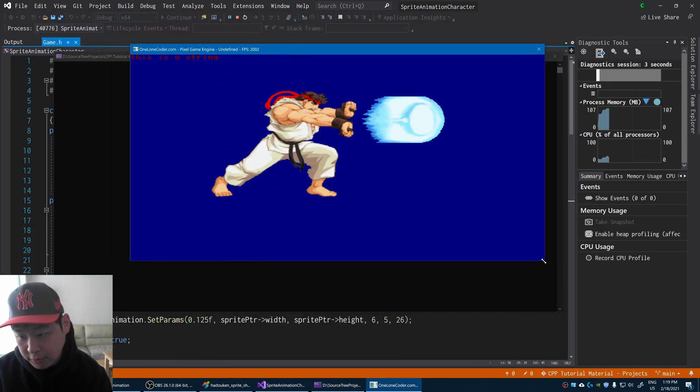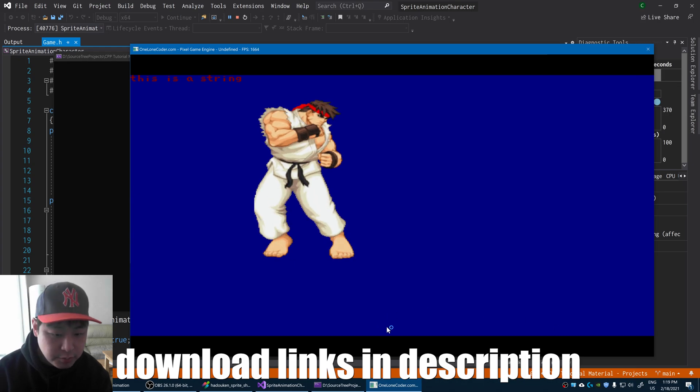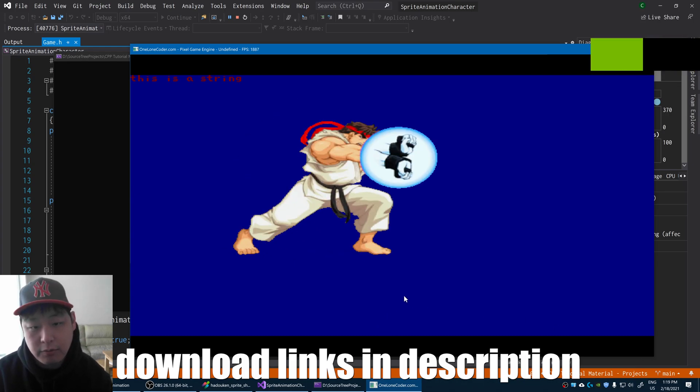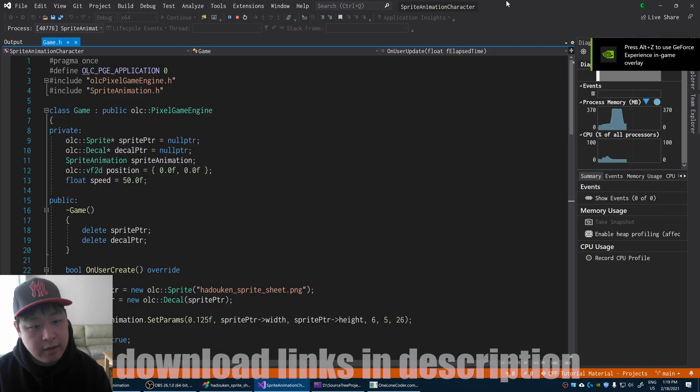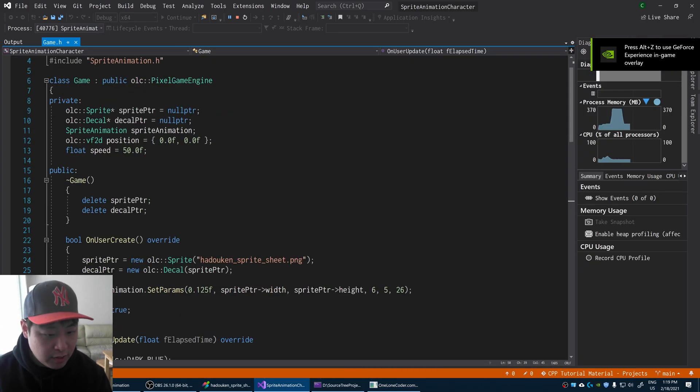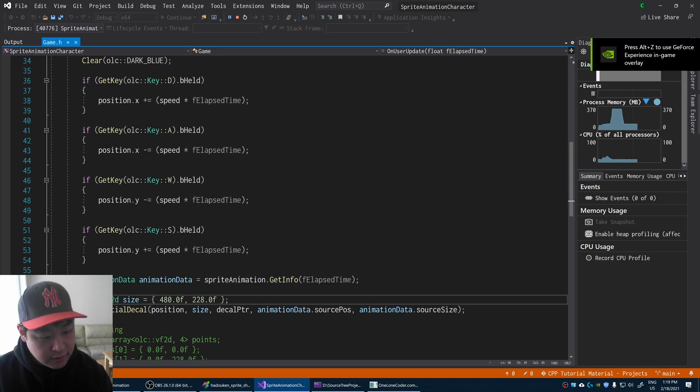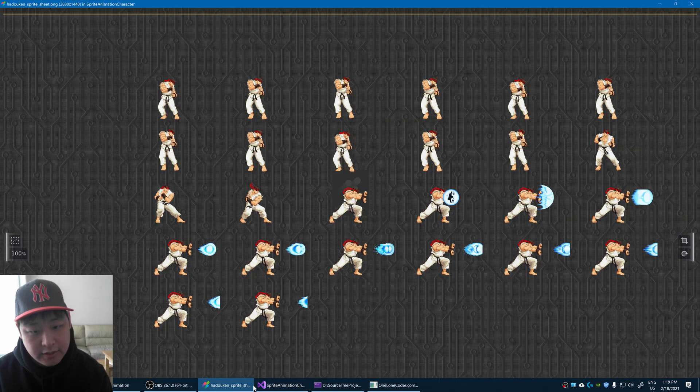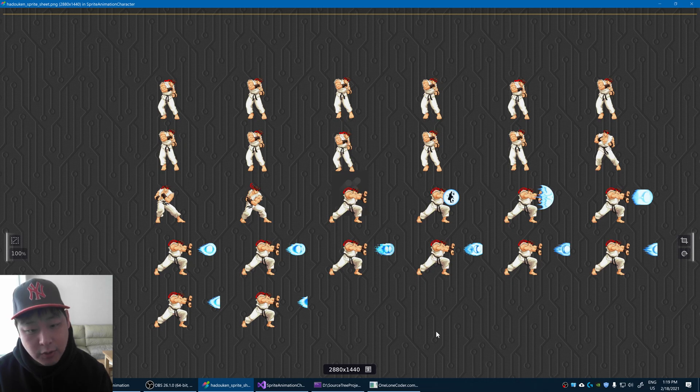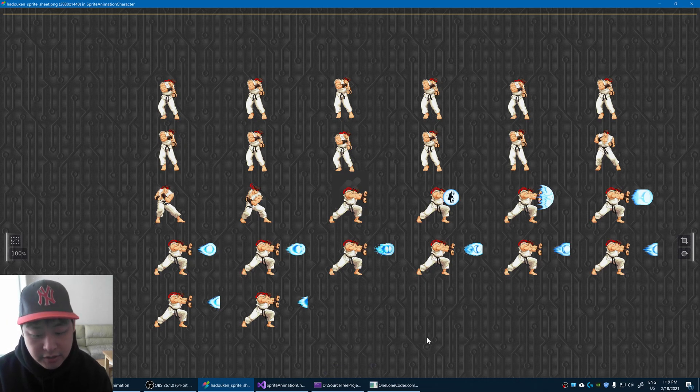Here is a sample sprite sheet animation. This is mostly the same code from my previous video where I was rendering a decal. The only difference is that instead of having one sprite, I'm having multiple sprites in a single PNG file.